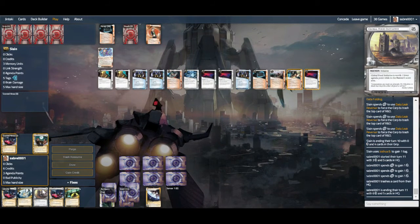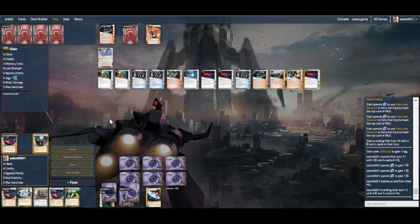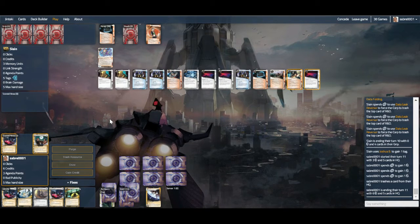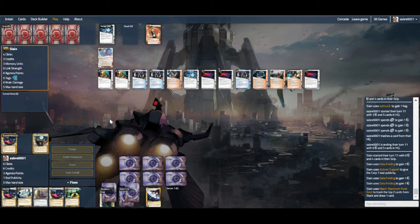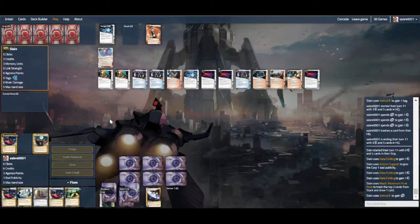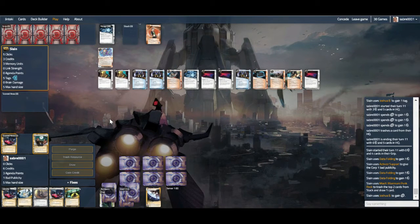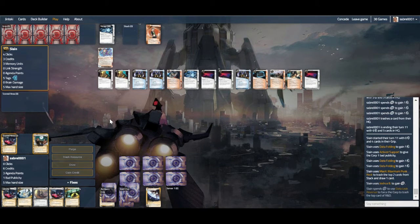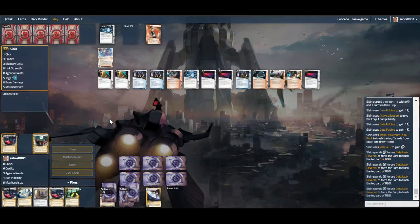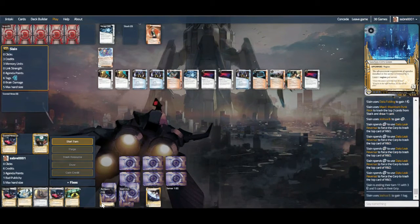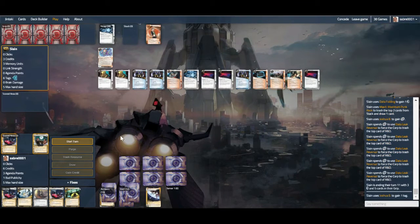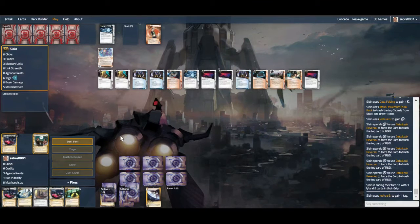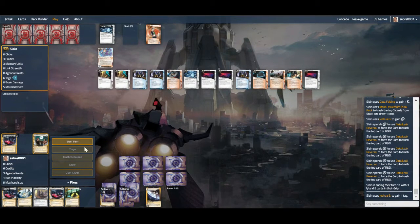We can Cycle Graphics this for five. Yeah. We have the agendas we need in hand, so we should be okay. We now have one bad pub, so are we going to see Blackmail? If we install Cycle Graphics and then rez for five, yeah, we should be okay. Install server one, Cycle Graphics for five, and score this.